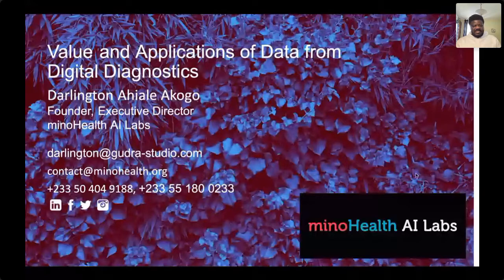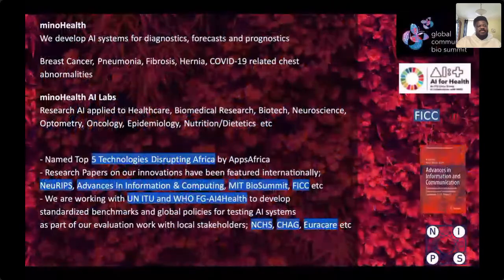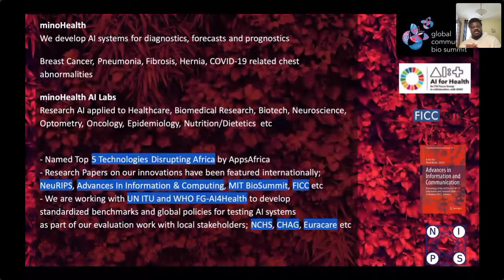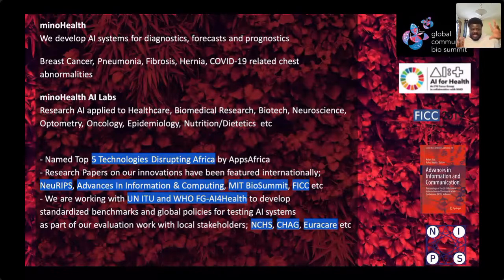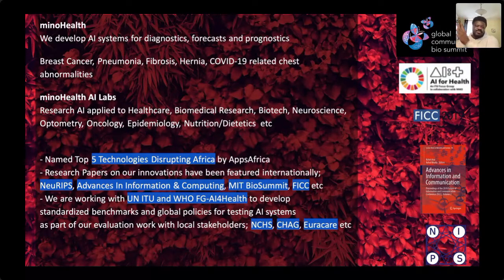My name is Darlene Tenakogo. I'm the founder and executive director of MinoHealth AI Labs. At MinoHealth, we focus on developing AI and data science solutions for healthcare, with a focus across diagnostics, forecasts, and prognostics, and even studying things like immunology studies.